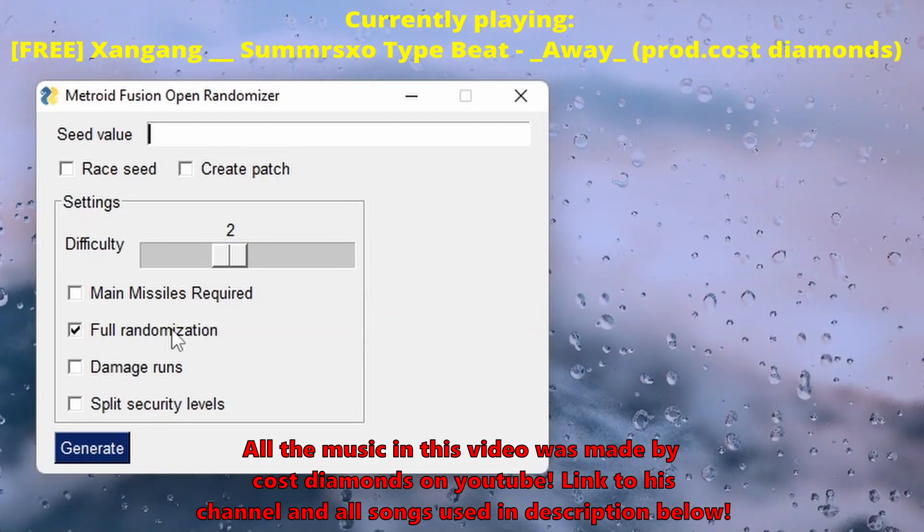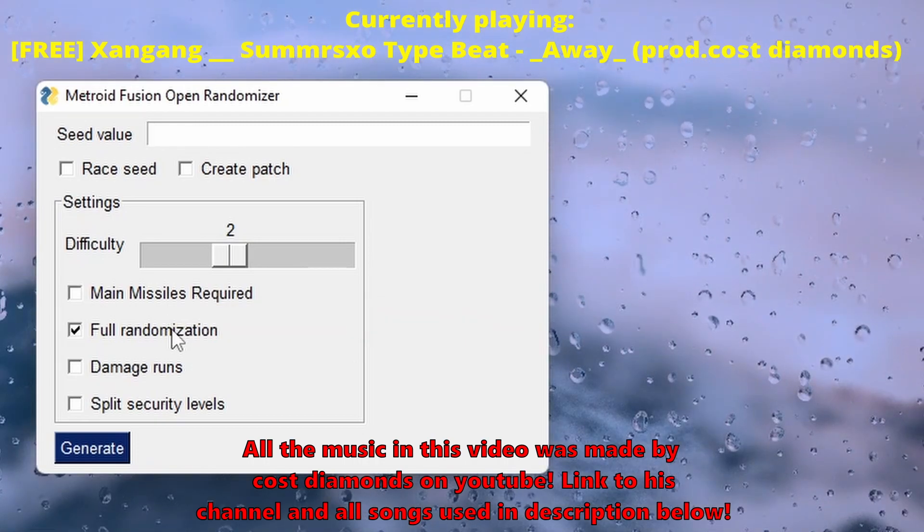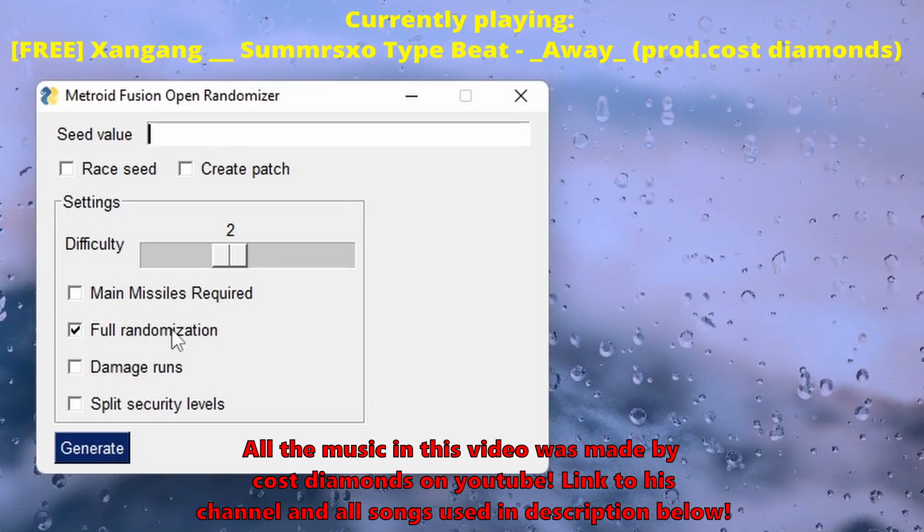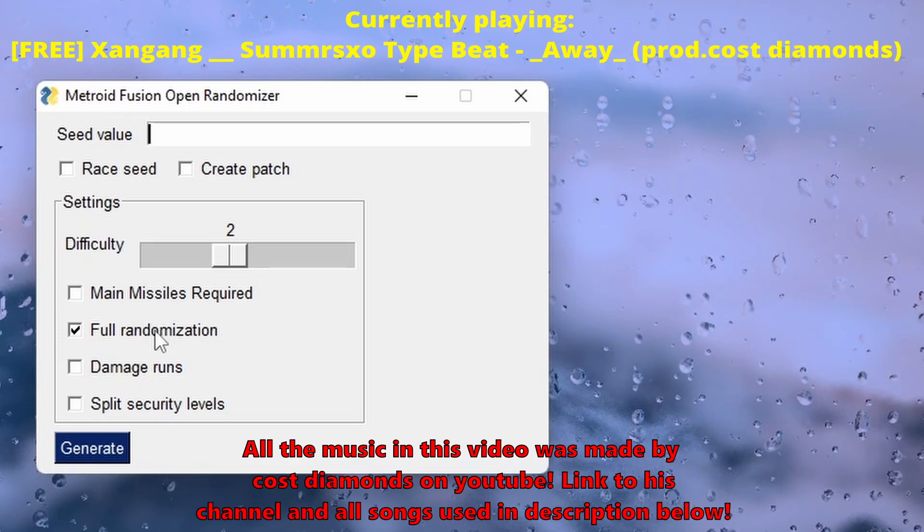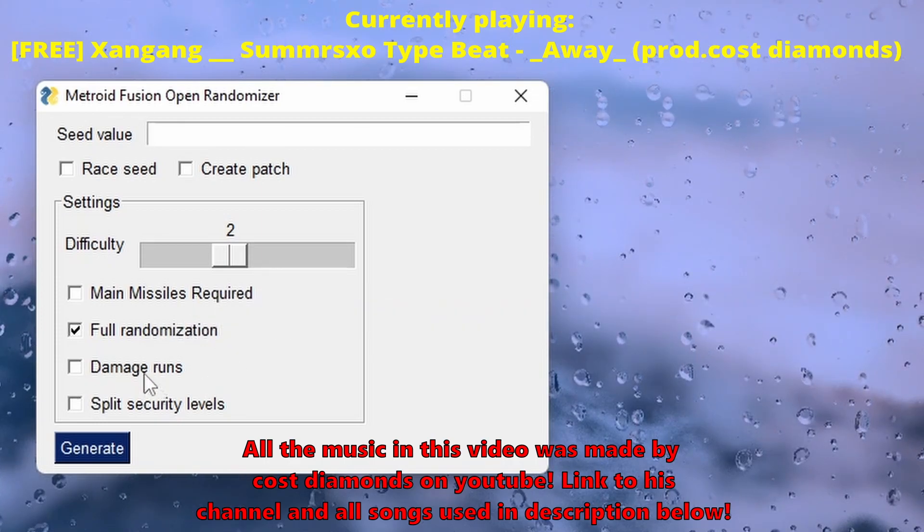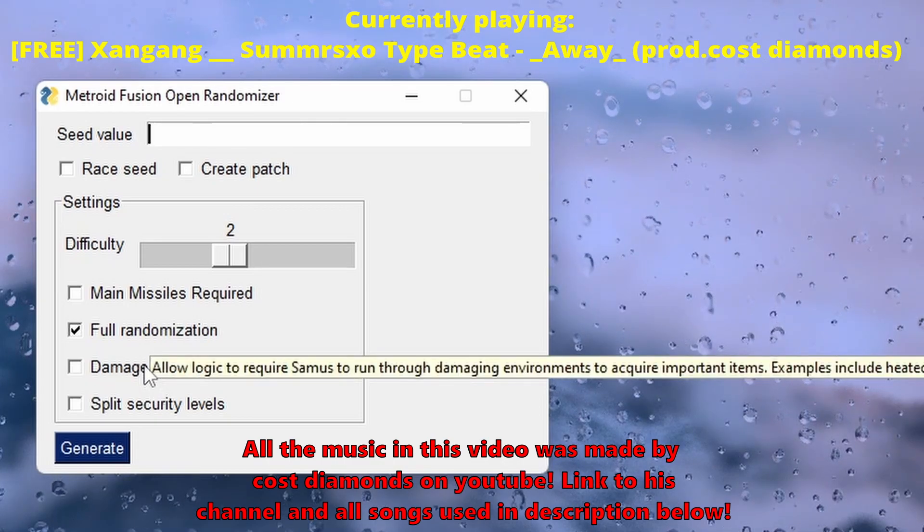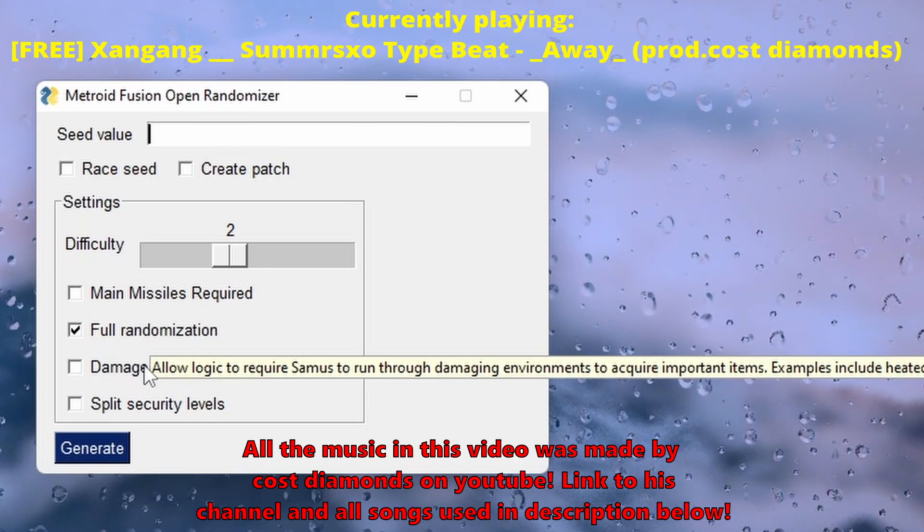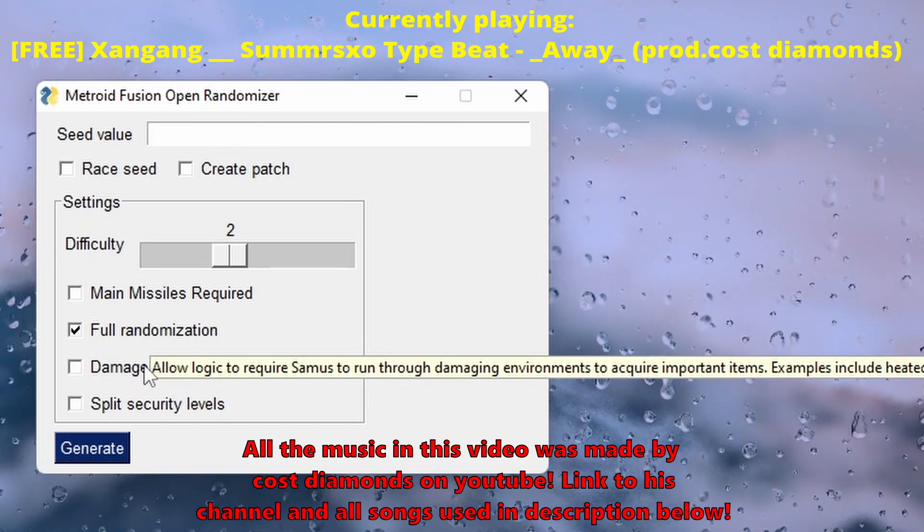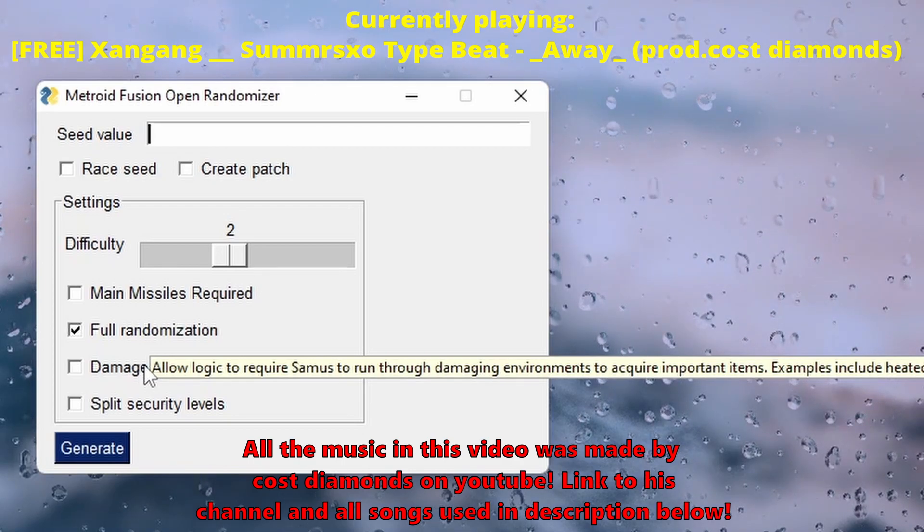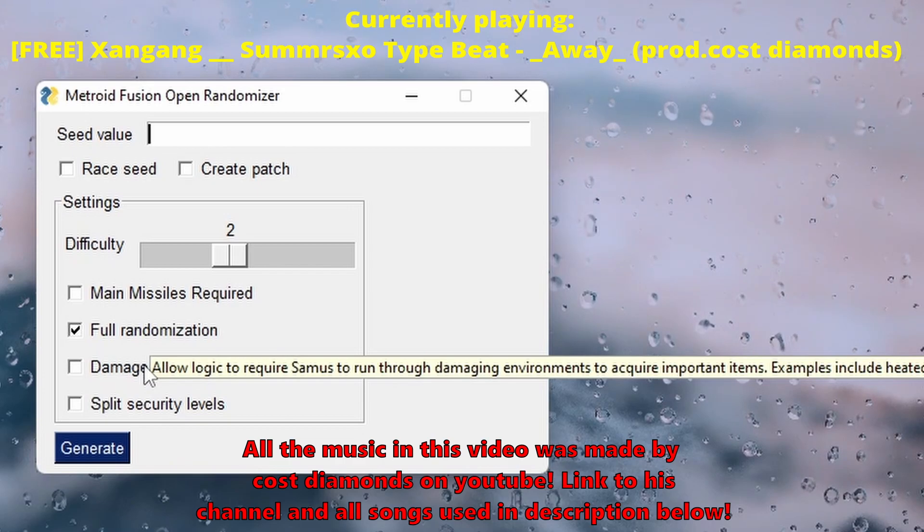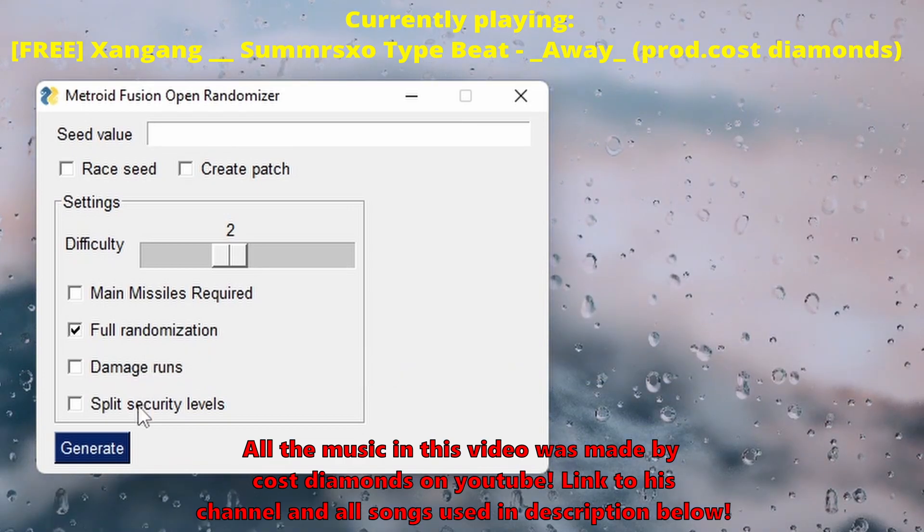Fuck that, I want to fully randomize. I played Metroid Fusion enough where I think, I think, and if not, it'll actually be a fun way to move on through the game without getting everything or eventually getting everything. Damage runs: allow logic to require Samus to run through damaging environments to acquire important items. Examples include heated rooms, electrified water, and lava. No, fuck that, I'm not doing that shit. I'm not that good.